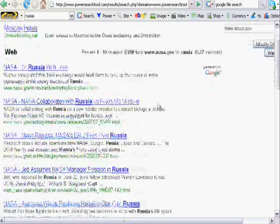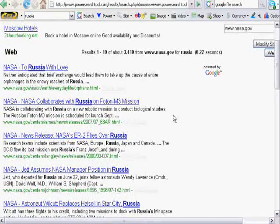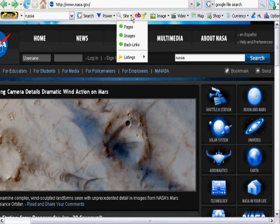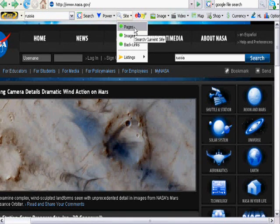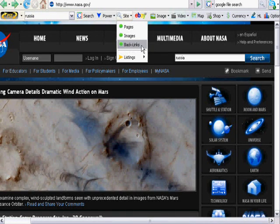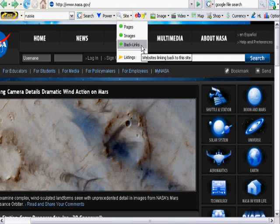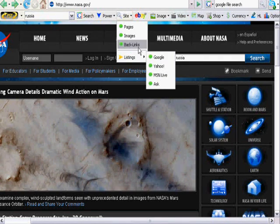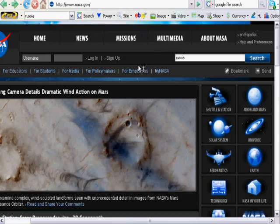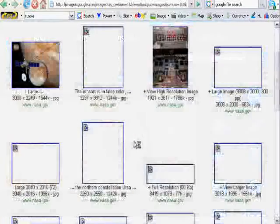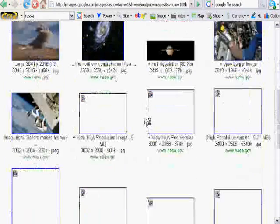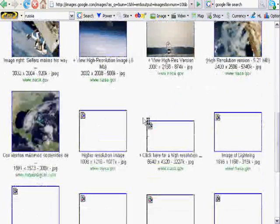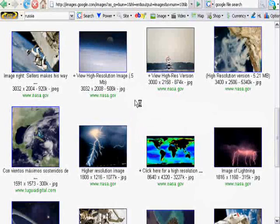If you click to the right of the site search, there's a little black arrow pointing down. And we can search for pages, images, backlinks. You can quickly see how many websites and which websites are linking back here. And you can check for listing in the major search engines. So if you click the images, it would return back all the images from this particular website. Which I've done now, and it's just loading up there. And here we can see Google's brought up all different images from the NASA website.